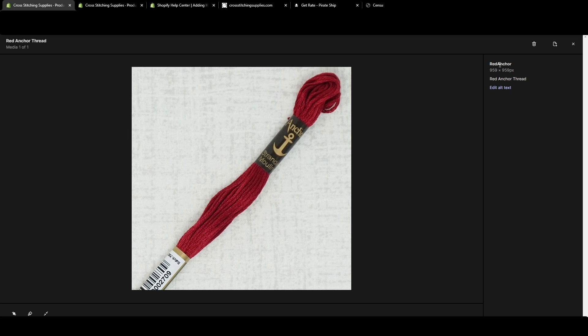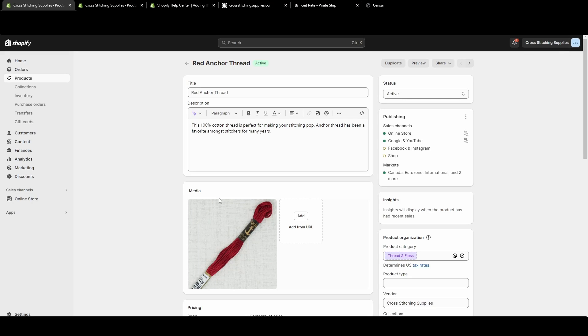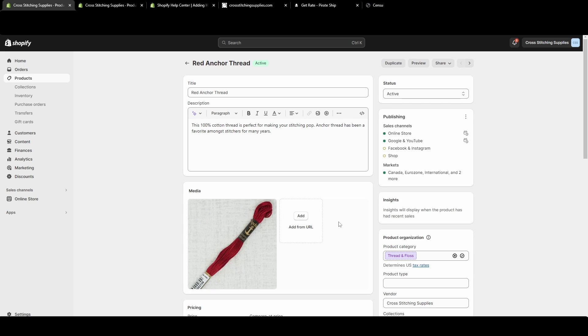Once you've added your alt text, you can just hit the close button and you're good to go. It automatically saves for you. If you have multiple photos, you can add alt text that is different for each photo.